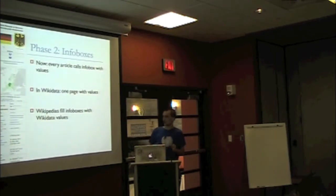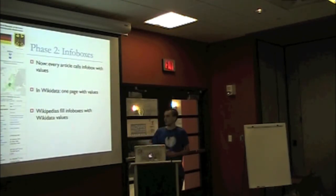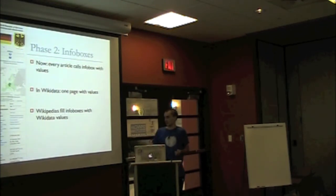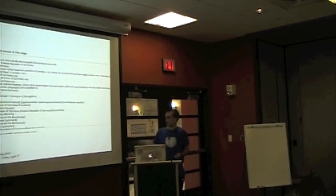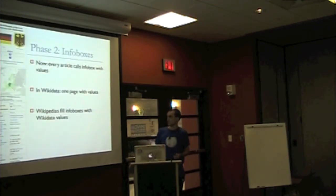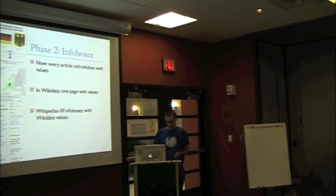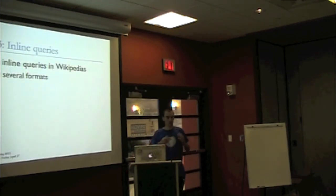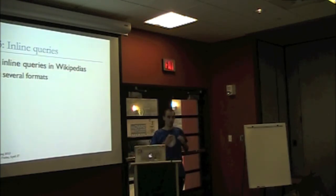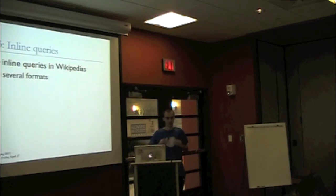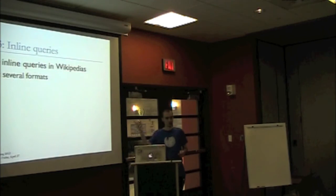So the second phase is to tackle the infoboxes on Wikipedia. It's basically very conceptually very similar to the interlanguage links, so getting rid of all this duplication of different language Wikipedia's. We will have, the wiki data wiki - the pages representing the entities will have an editing interface for all these properties that people can add them and refer their sources, as you saw on the earlier mockup.